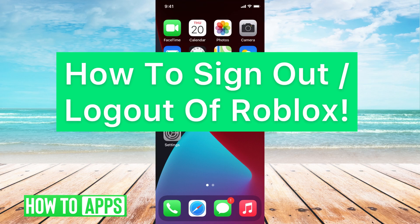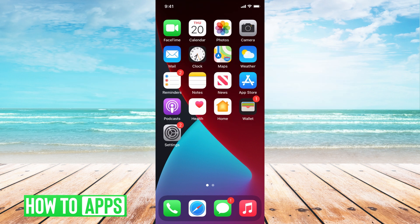Hey guys, it's Michaela and today I'm going to walk you through how to sign out/log out of Roblox. It's pretty quick and simple so let's jump in.